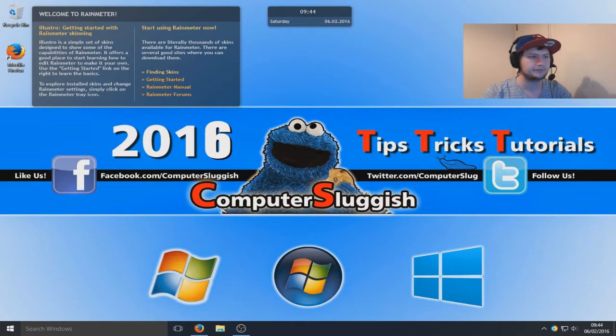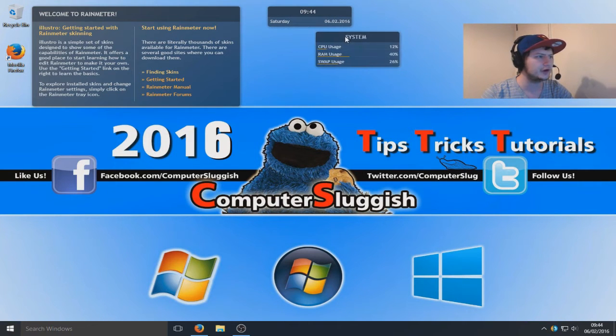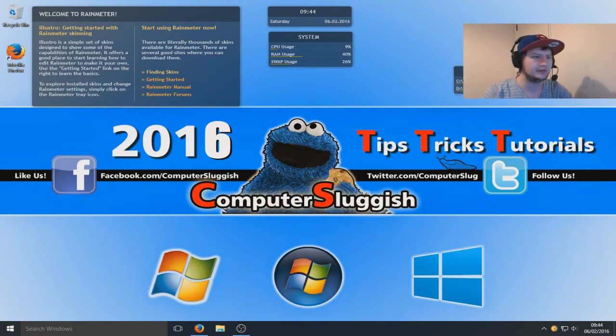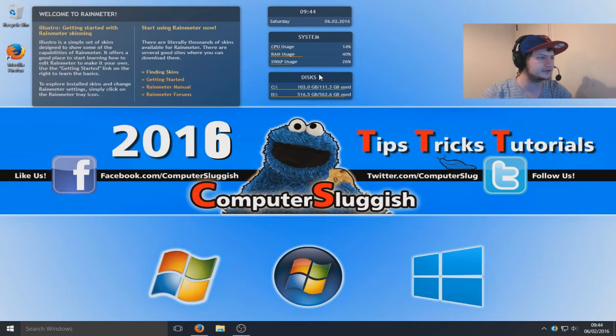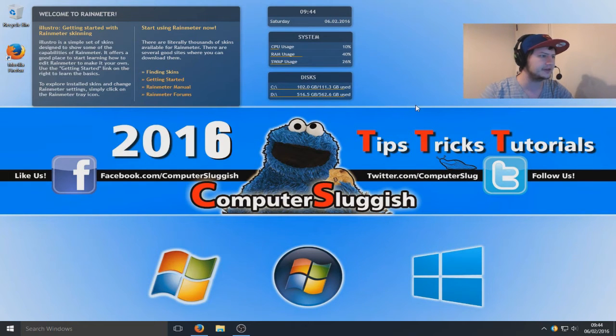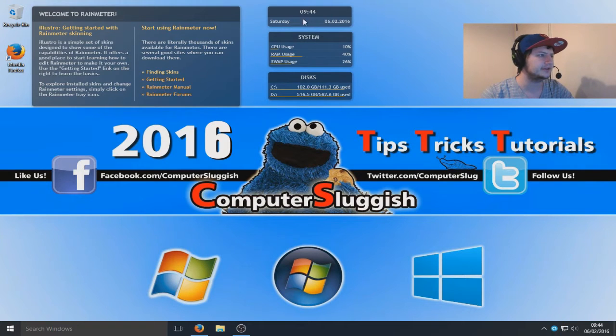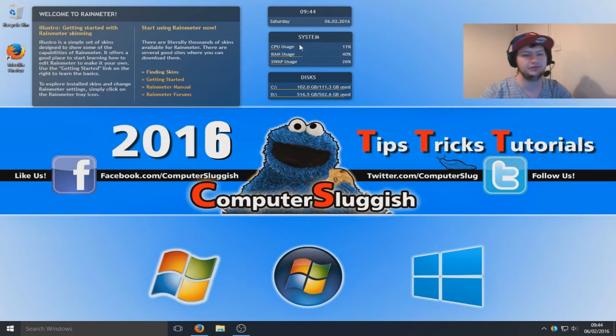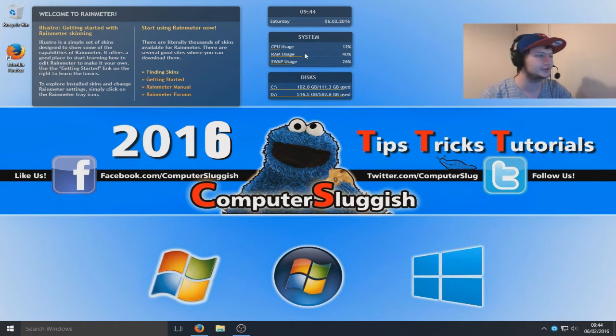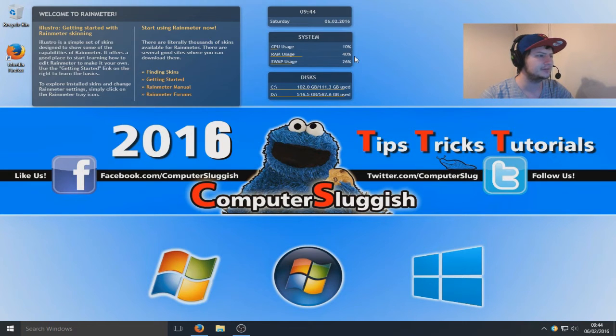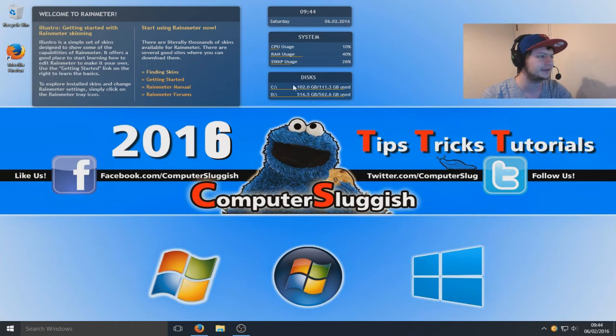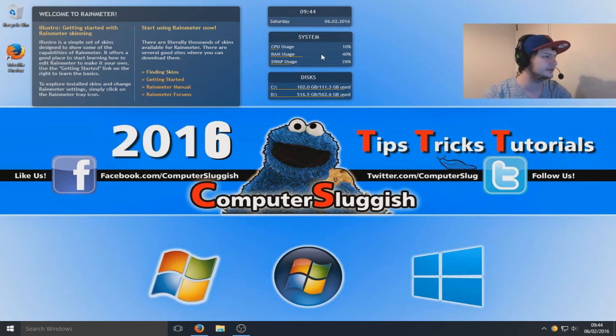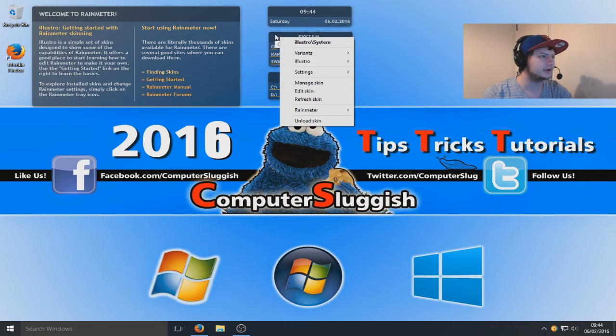In the top right hand corner here we've got the date, we've got our system, and we've got our disk drives. Saturday, which it is, and yeah it is quarter to ten in the morning. CPU usage 9%, RAM usage 40%, and swap usage 26%, and we've got C and D drives there. That's pretty awesome.